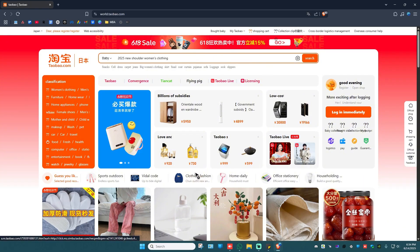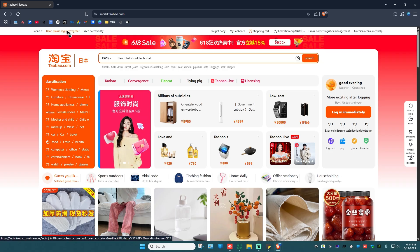Now go to the top left of the page and click on the hyperlink that says 'Dear, please register.'